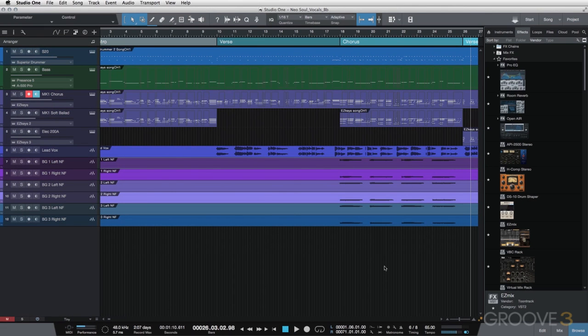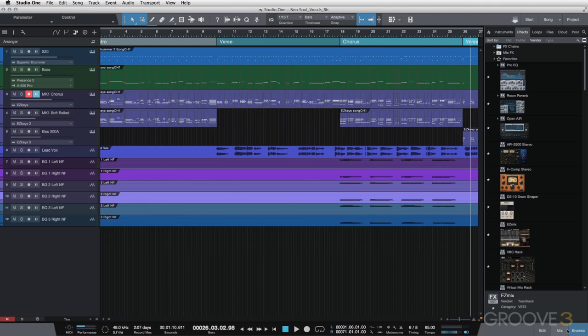Alright, I'm going to go ahead and talk about what I do with my background vocals. I try to keep all my effects with my background vocals similar or identical to what I do with my lead vocals.